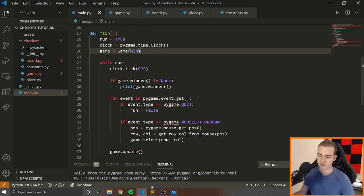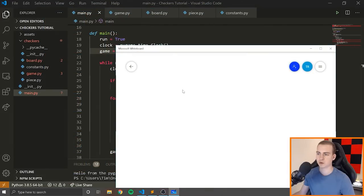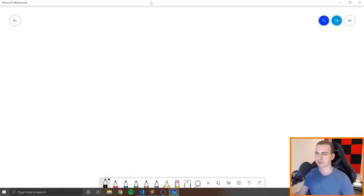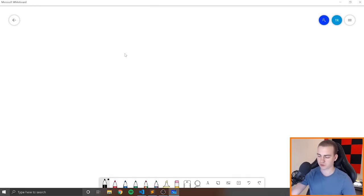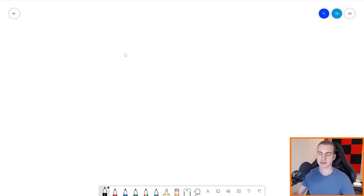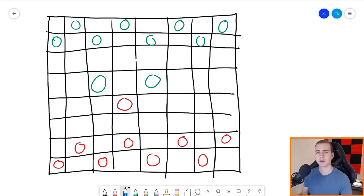Anyway, let's get started. In this first video, I'm going to explain how the minimax algorithm works, and then in the next ones we'll actually start coding and going through the implementation.